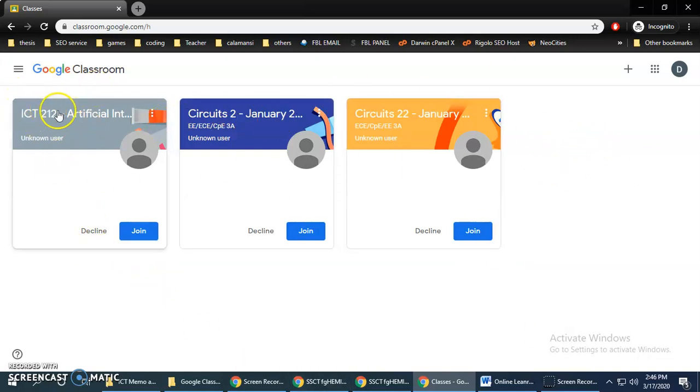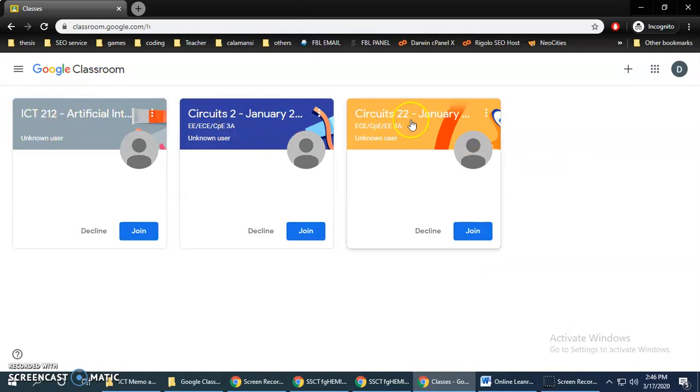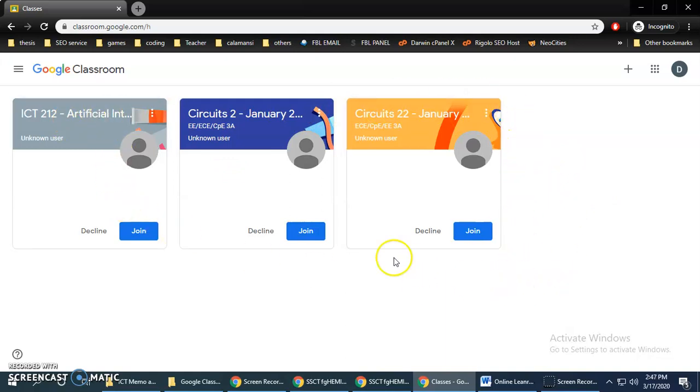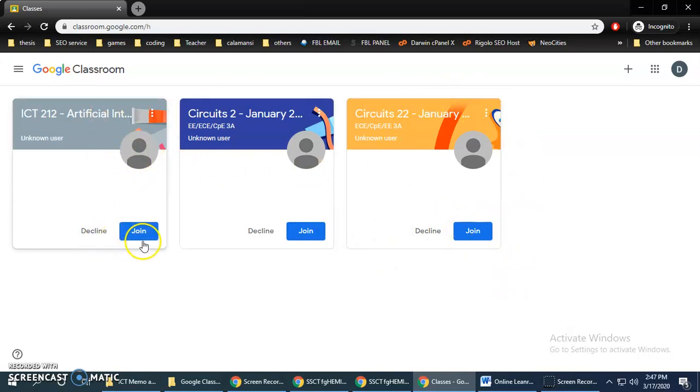Now then, here is a sample dashboard. So this is your dashboard. Here you can view your existing classrooms and invitations. So here, this account I have three invitations.